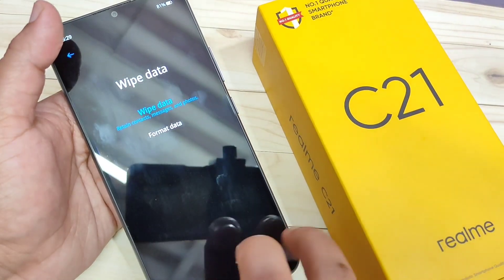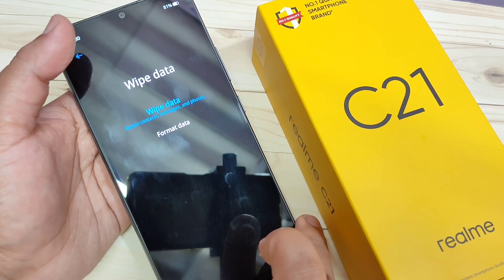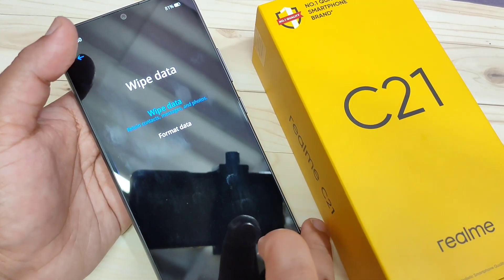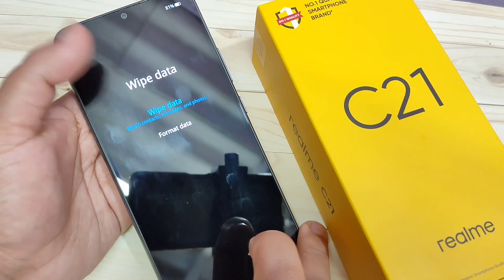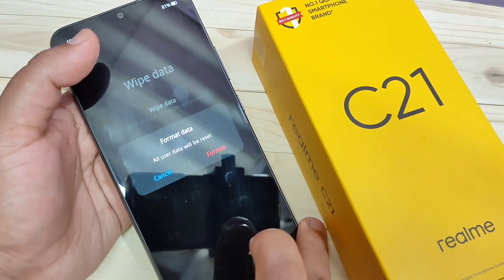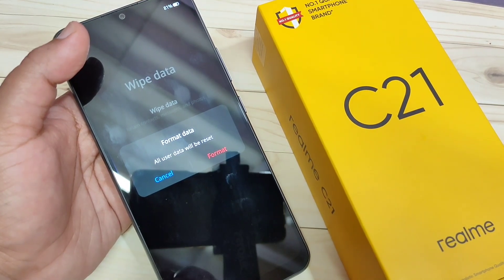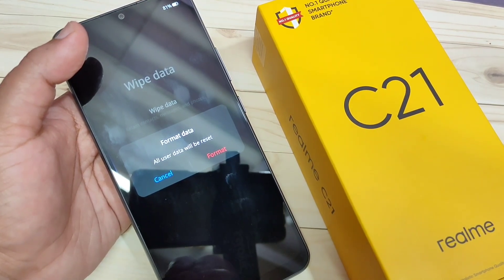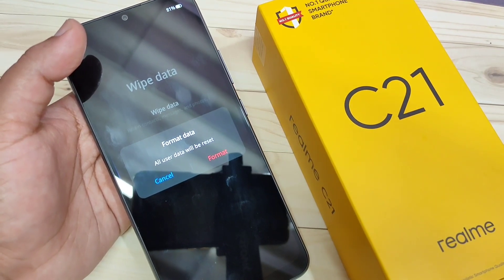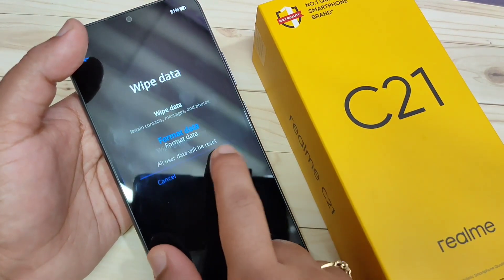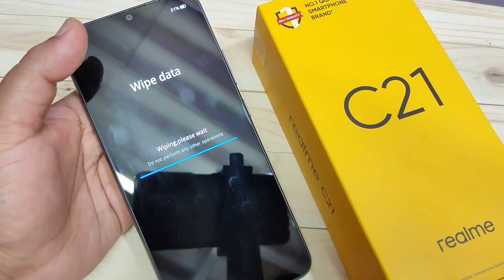This verification code is unique. Here you can see two options: wipe data and format data. If you select wipe data it will delete contacts, messages, and photos. Select format data and you will see that all user data will be reset — your phone will be like a new phone. Tap on format.